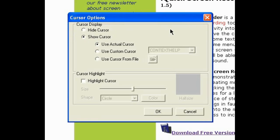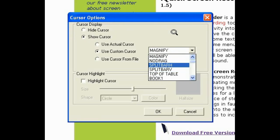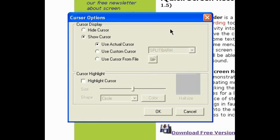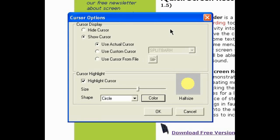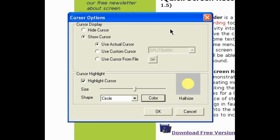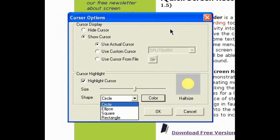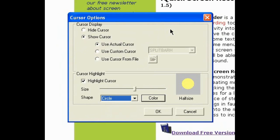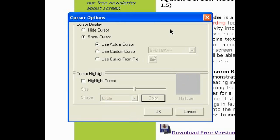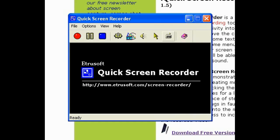You can see the Current Cursor options — press it and select Show Cursor. You can also use a custom cursor, choosing from magnifying, split bar, and more. I'm going to use the actual cursor. You can also enable Highlight Cursor to highlight your mouse so viewers can easily see where it is. You can choose the size, color, and shape — square, rectangle, or circle.